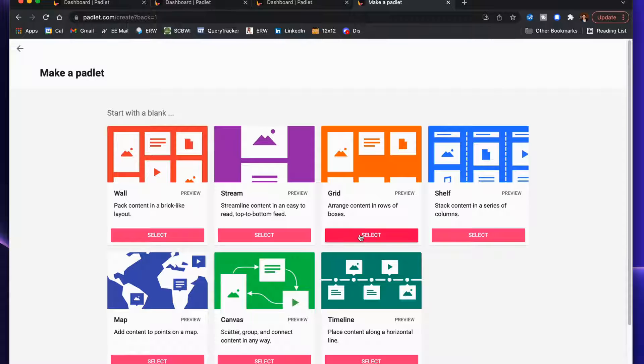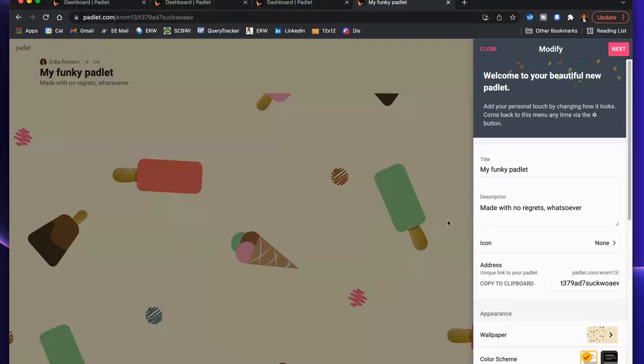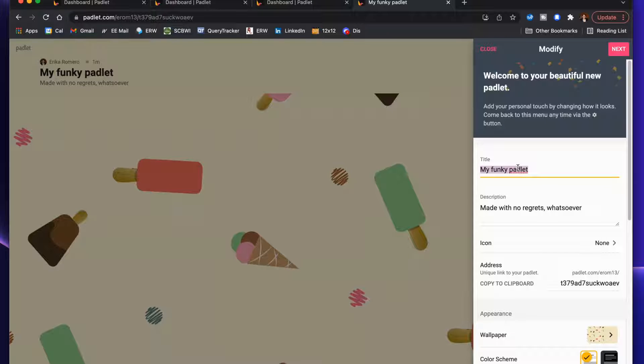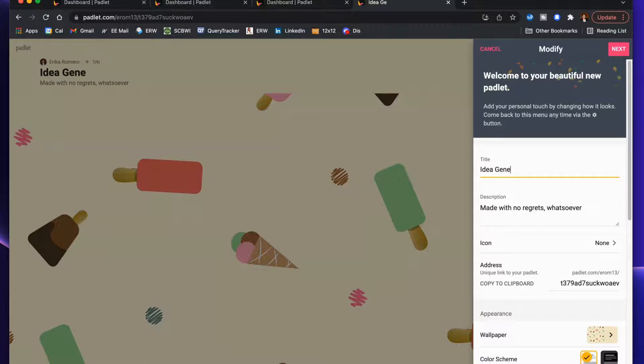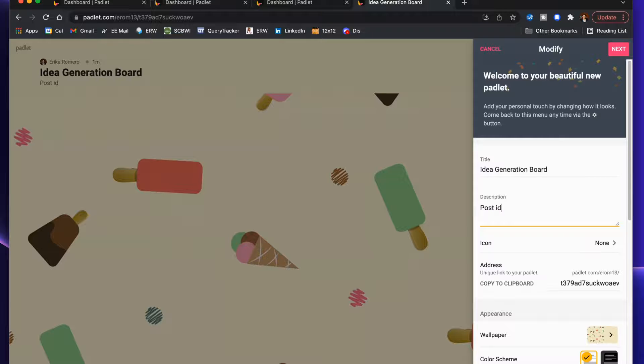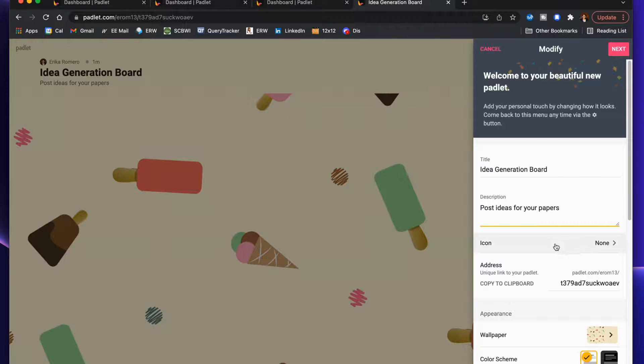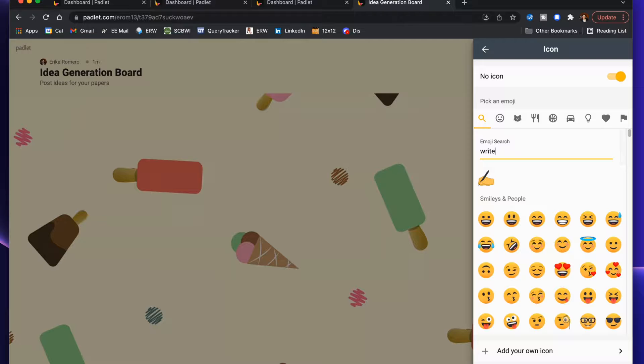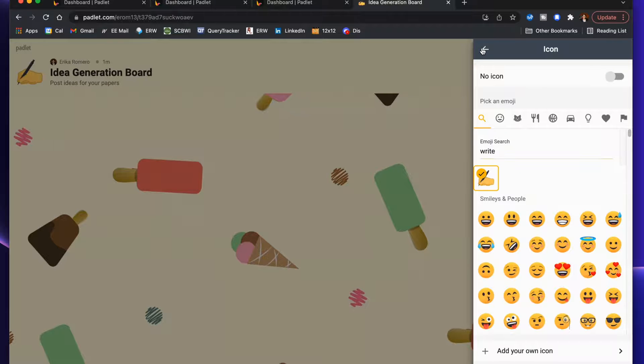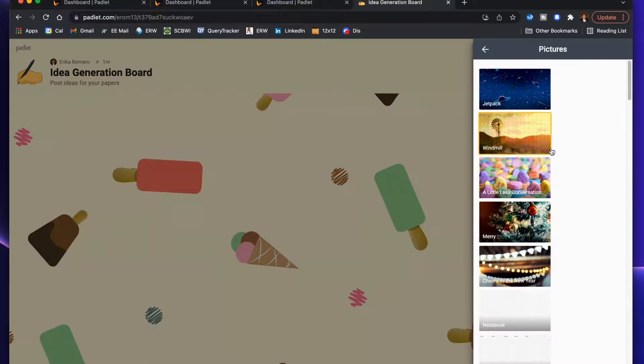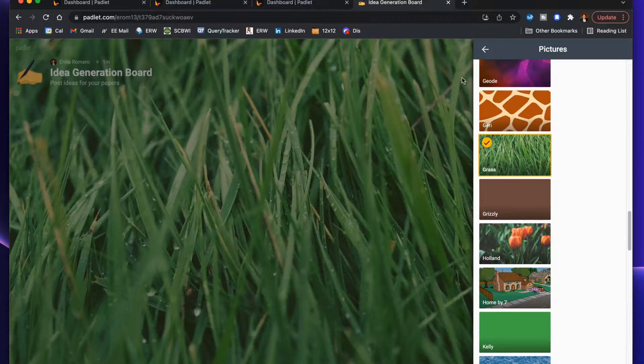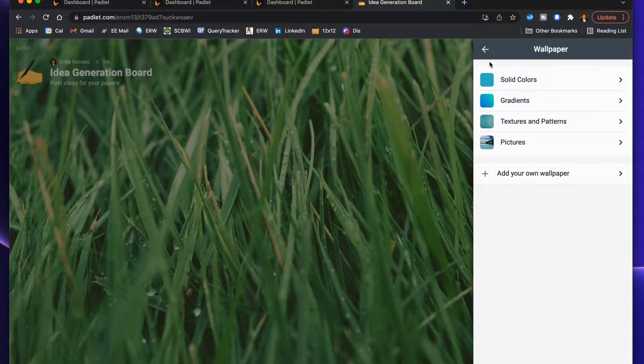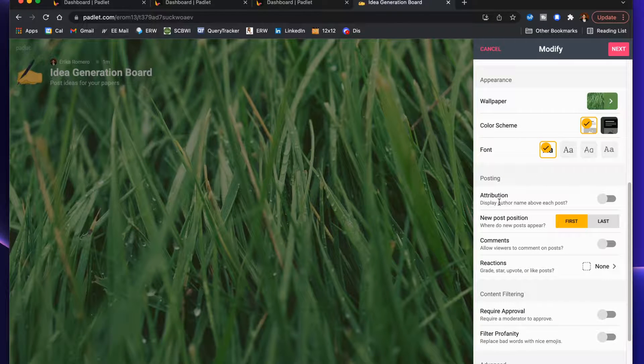Here is creating a Padlet. You decide on the name—in this case it's going to be more structured. Maybe you're gonna have an assignment where students need to brainstorm a lot of ideas of potential topics to write about. This might be an Idea Generation Board. Then the description here is 'post ideas for your papers.' I'm gonna add an icon. Click. There's the icon. You can change the wallpaper, so let's go ahead and choose that one. Ideas are growing. You can choose light or dark mode, you can choose the font.